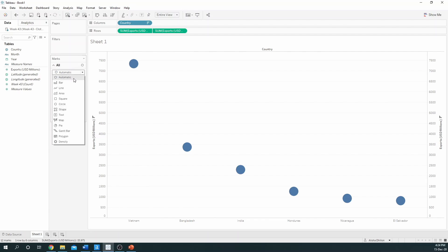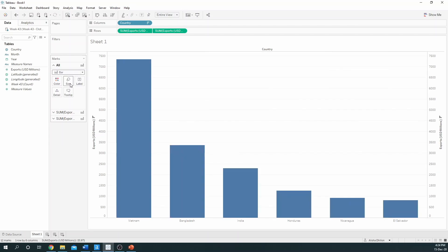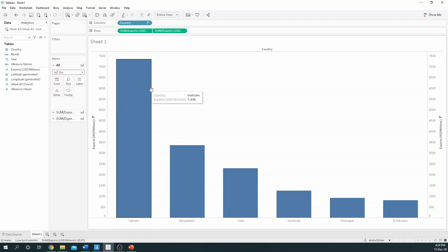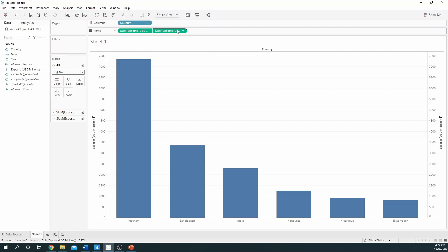We need to change this back to bars. So if you go to all, select bar. You'll notice that this has turned everything into bars, both the exports we dropped on first and the exports we dropped on after.